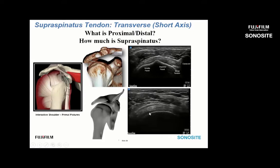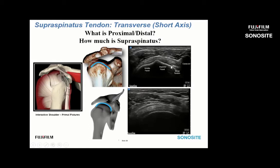Here we see the proximal portion of the supraspinatus and the rounded appearance of the humeral head. When we're over the rounded humeral head, we see an oblique line where the overriding infraspinatus fibers course over the underlying supraspinatus fibers. Look for this oblique line in the more proximal tendon to distinguish infraspinatus from supraspinatus. When over the greater tuberosity, we see this Matterhorn-shaped bony contour, with infraspinatus primarily on the middle facet and supraspinatus on the superior facet.